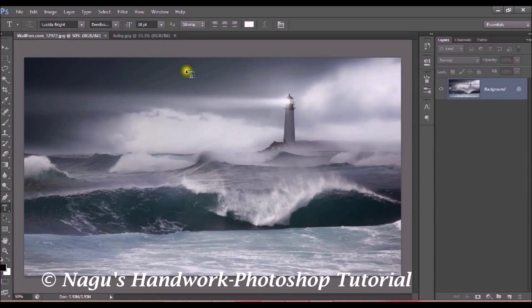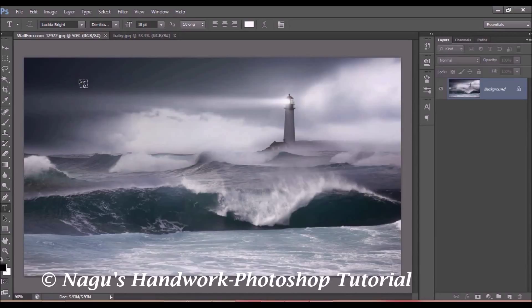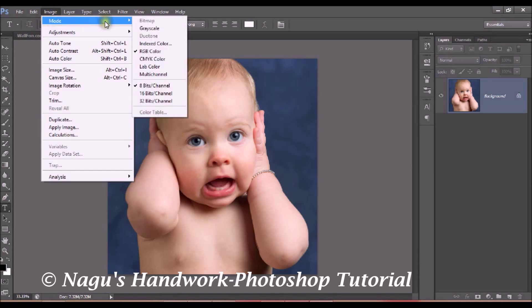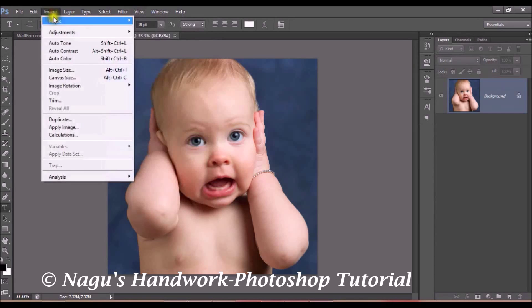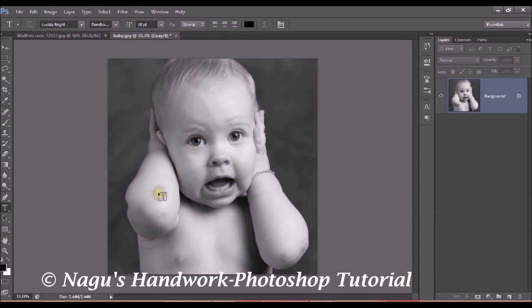Open two pictures of your choice. I have a background image which will be my base image, and another image. My landscape image is a grayscale — a black and white image — and my second image is a color image. So first we will convert this color image into a grayscale image. Click on Image, then Mode, then Grayscale, and the image is converted into a grayscale image.